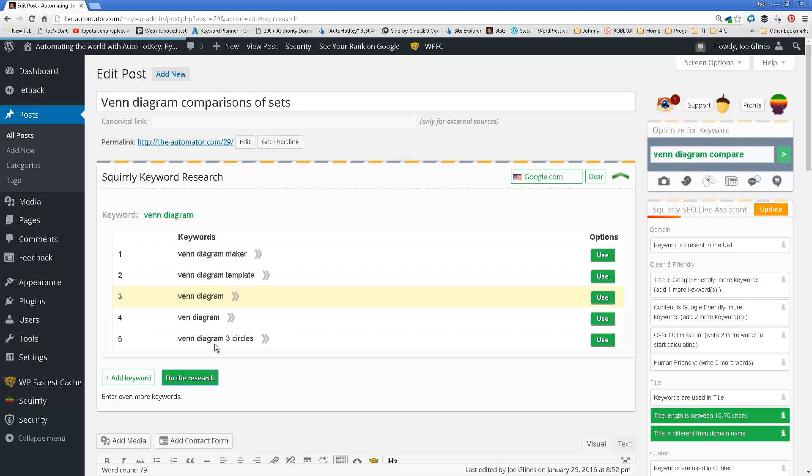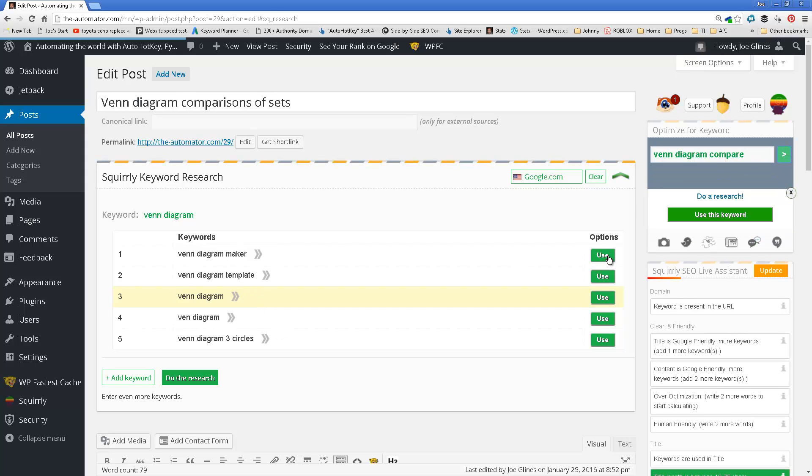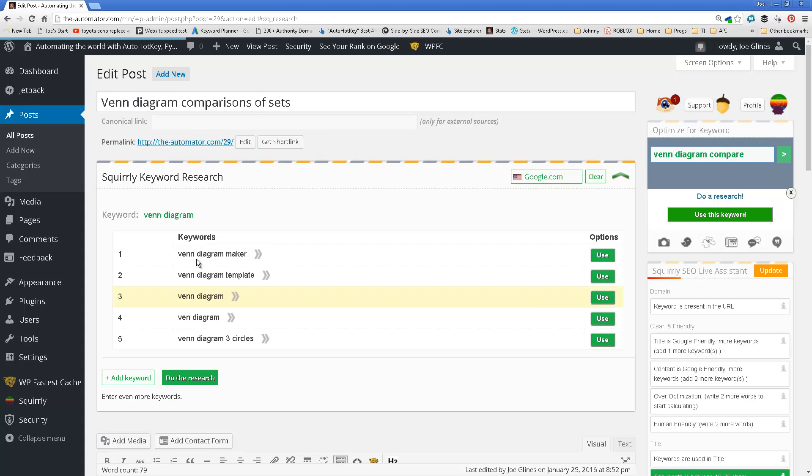I typically look more, I want to rank high. A lot of stuff I do is very niche. So I don't really care if the volume is too low as long as I'm going to be able to rank high on it. So once you do it, I say, okay, now I want this one. So I'm going to use Venn diagram. Venn diagram compare, but Venn diagram.